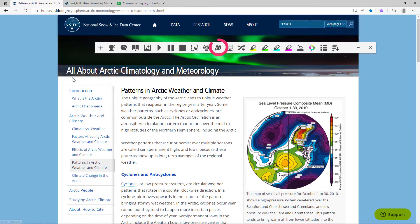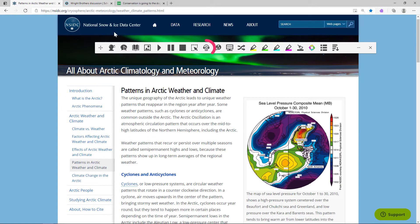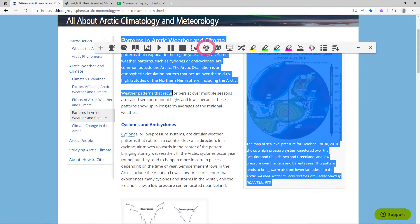The web search tool helps explore a word or topic better. Simply select some text and click the web search icon to do a search in a new tab. The audio maker allows you to convert selected text to an MP3.